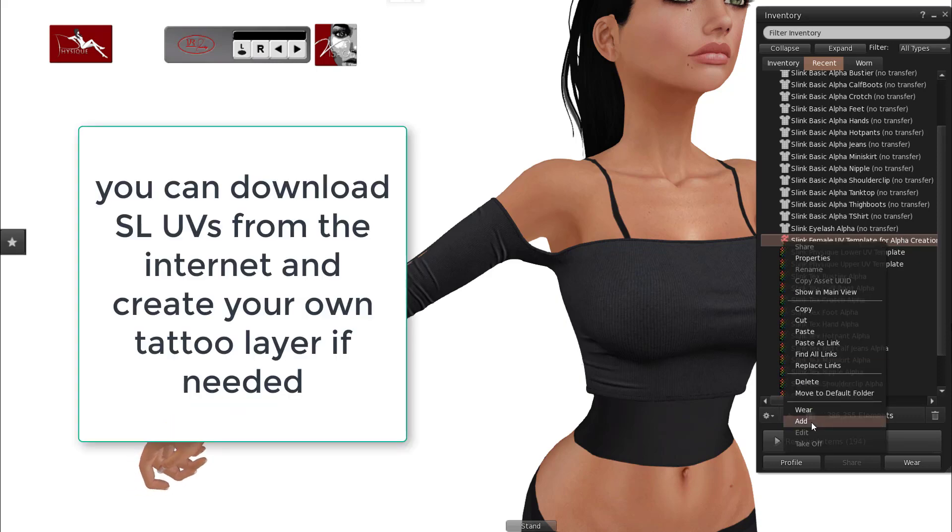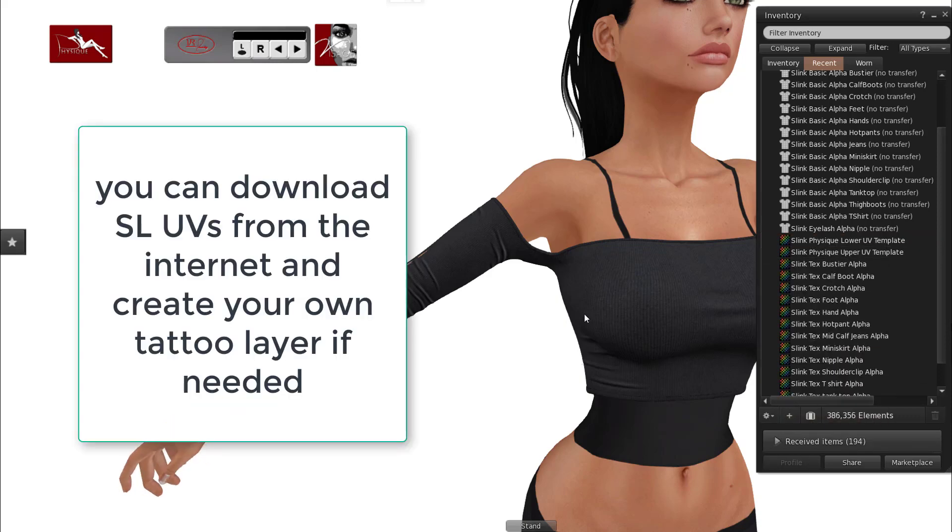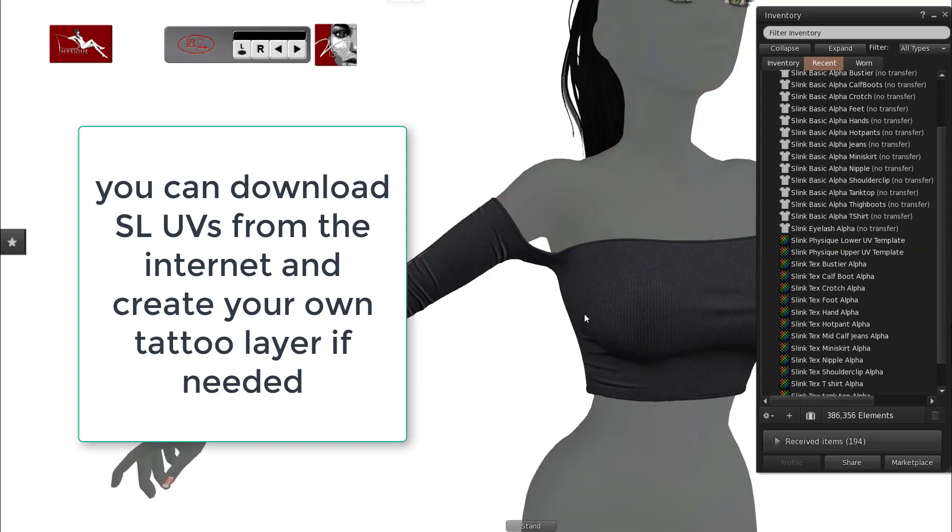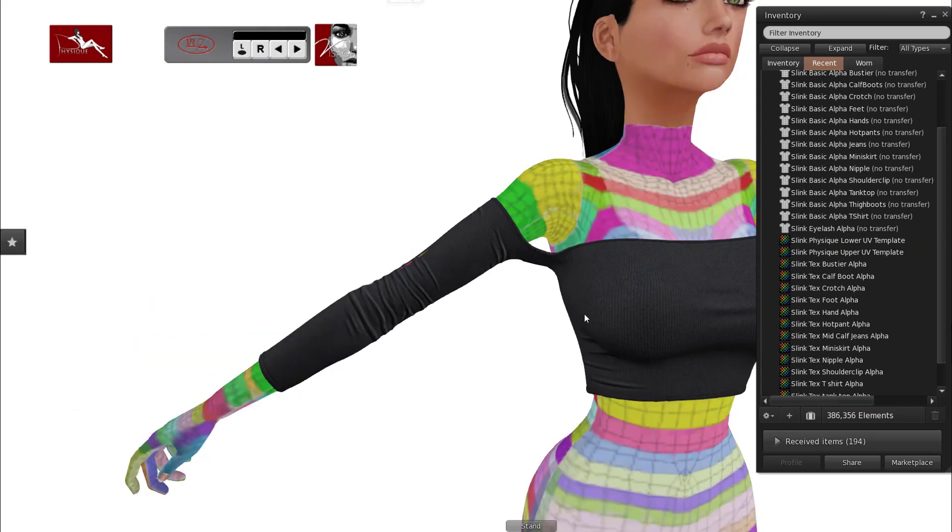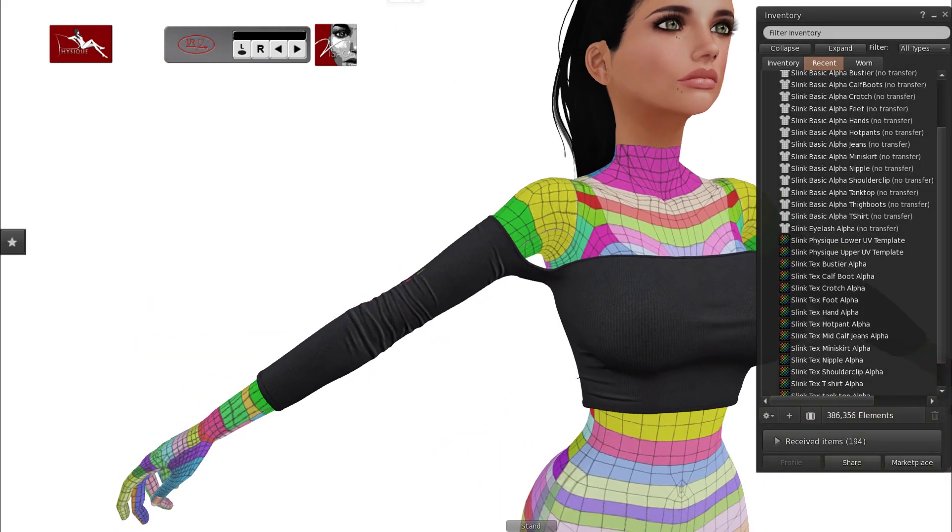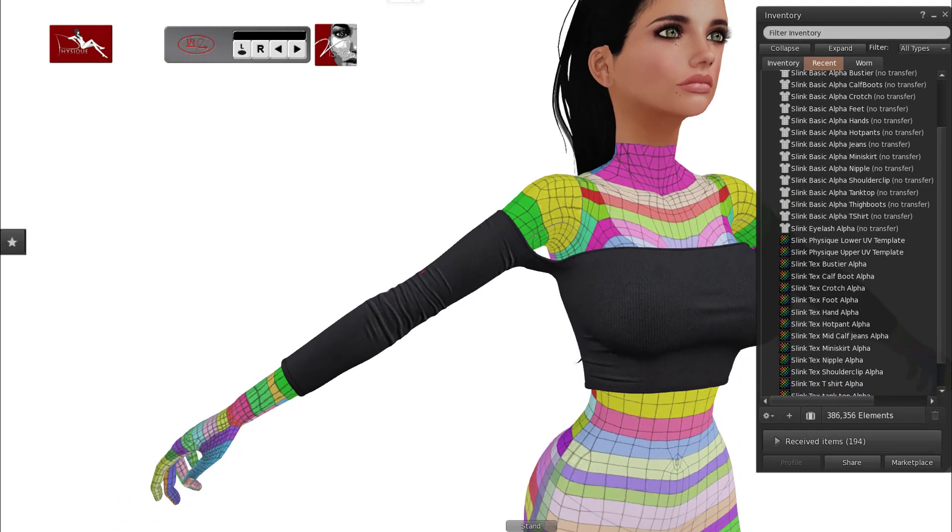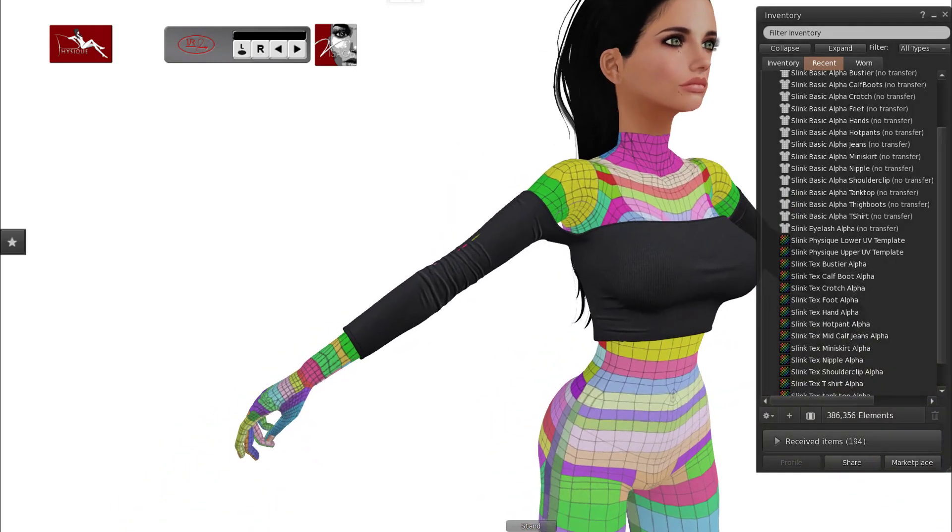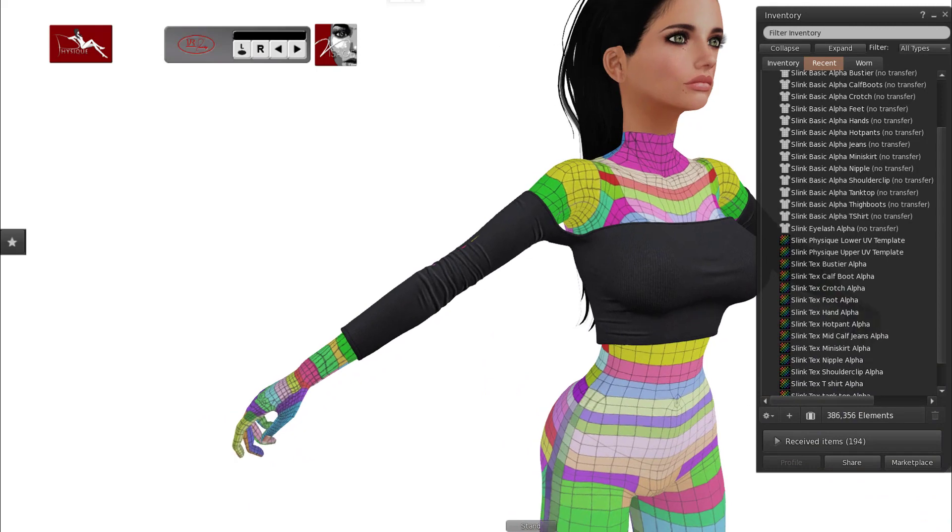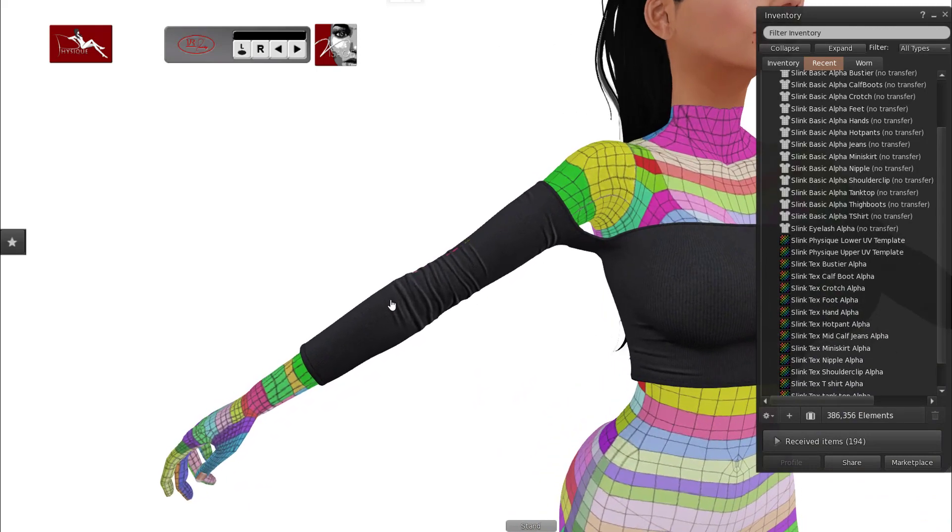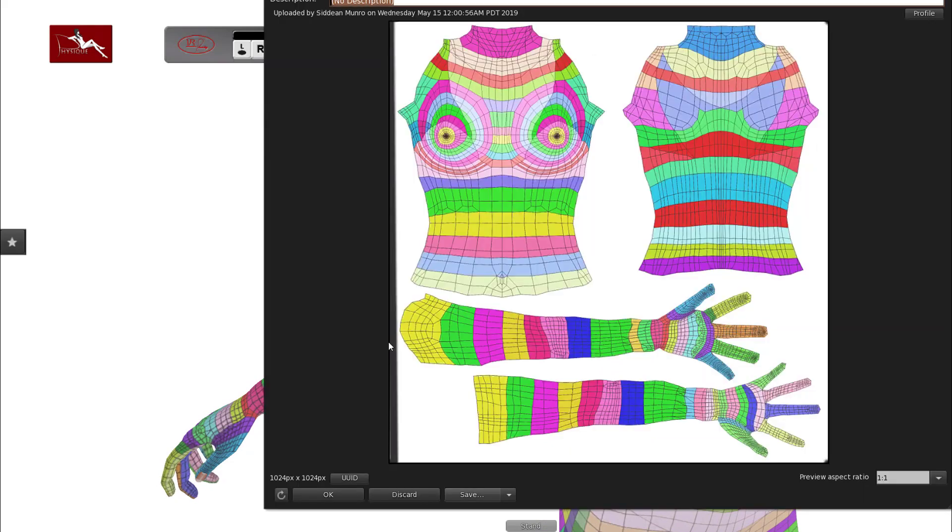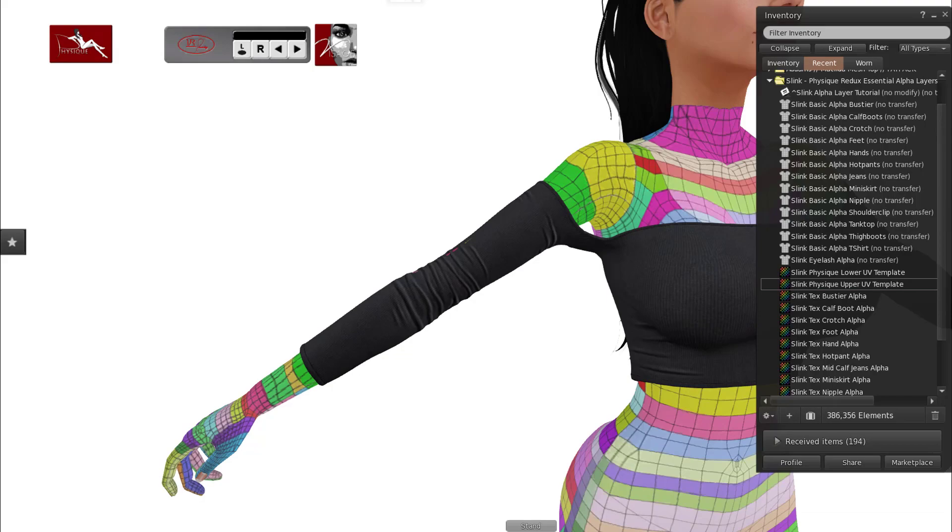I put on the UV template wearable which is just a tattoo layer with the UVs added, and as you can see it shows me where on the UV is exposed and what is actually hidden. The green area is where I need to keep within. You can save that to your hard drive which I've done already.